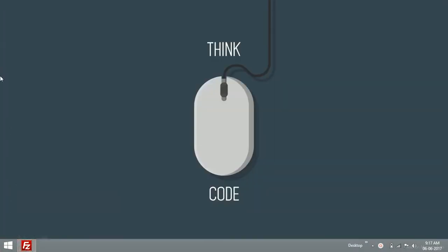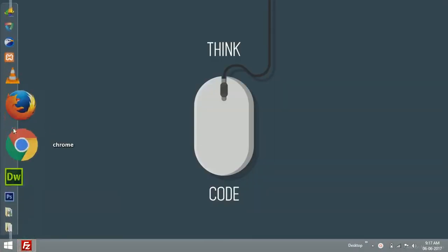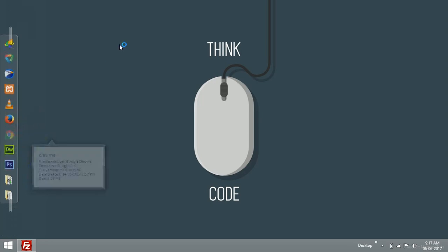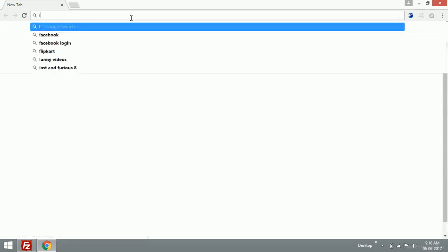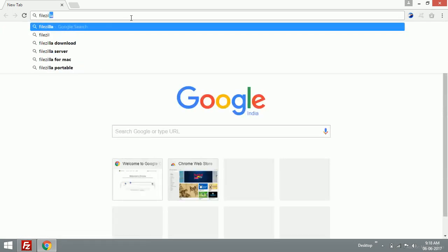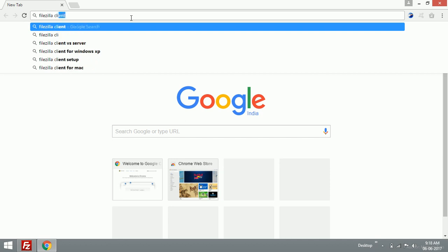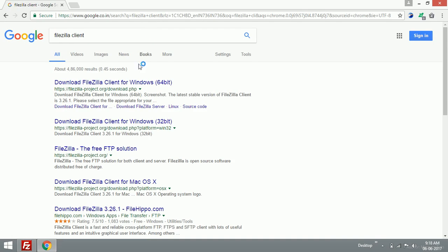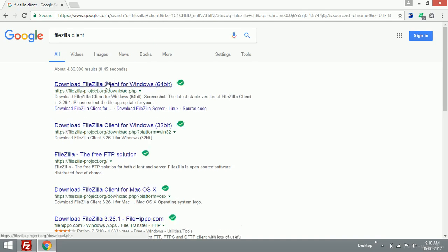Just open up Google and type FileZilla client. You'll see suggestions and this is the first link.